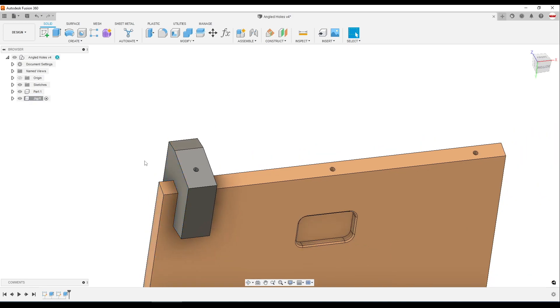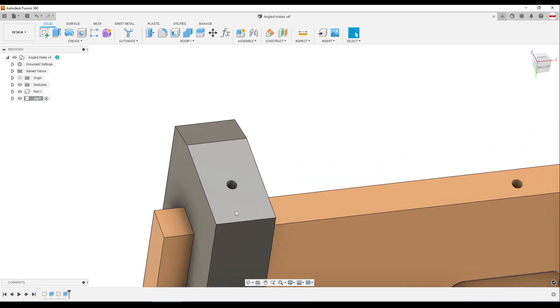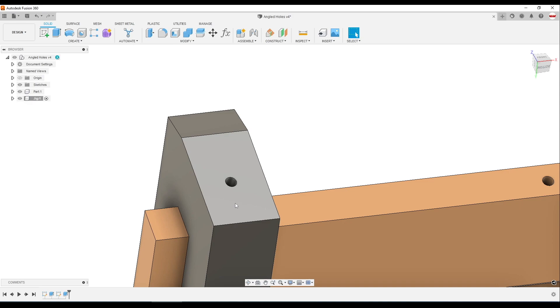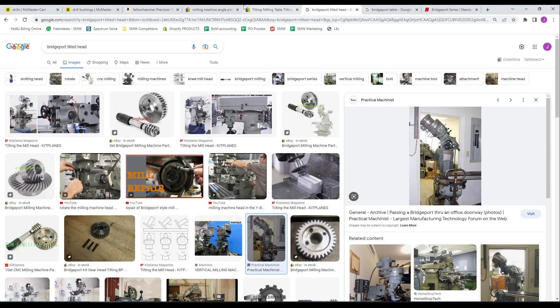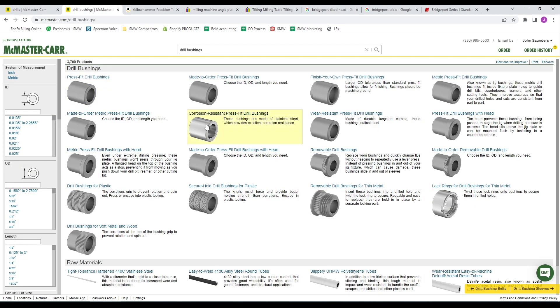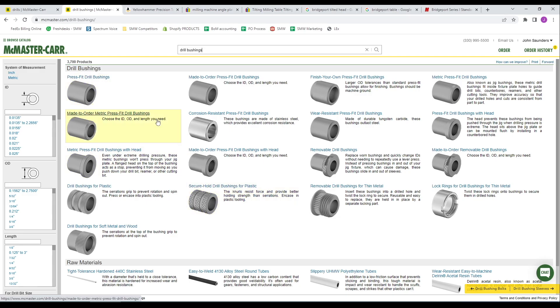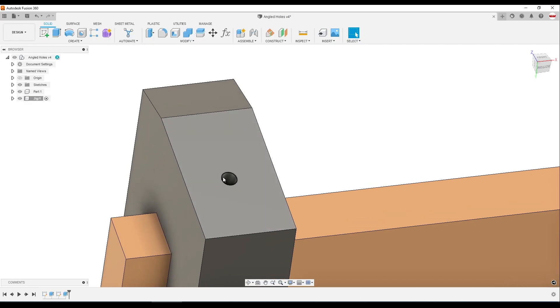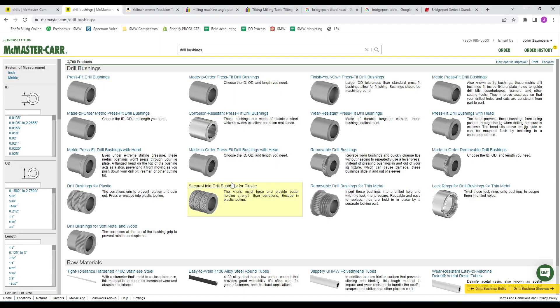But if you want to take it one step further, I mentioned this would be fairly rigid. Yes, rigid compared to hand-holding a drill or using a drill press. But one easy way to make this better would be to purchase a drill bushing from McMaster. And you could 3D print your hole with a press fit so that you could lightly press fit that drill bushing in.